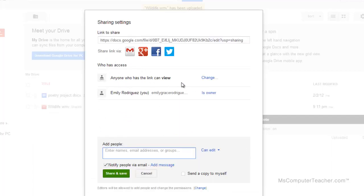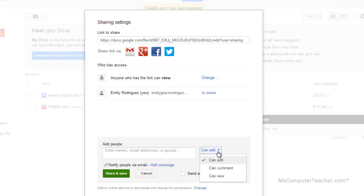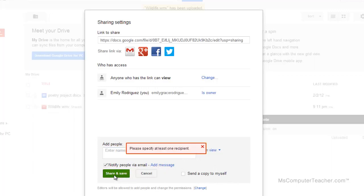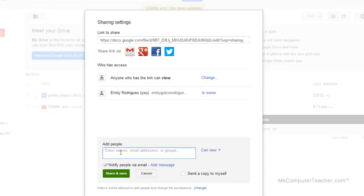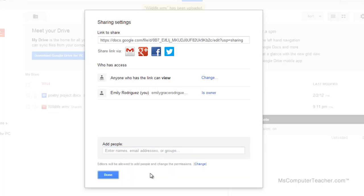Now if you want to add people, like let's say you chose it to be private, you can come in here and add like your teachers' names, your parents' names. And I would put them at can view also and add a message. I'm going to go ahead and click share and save. It wants me to add someone because I chose to add someone. Now I'm going to click done.